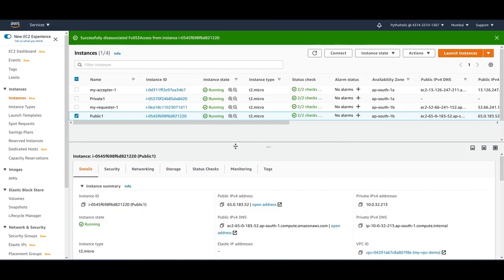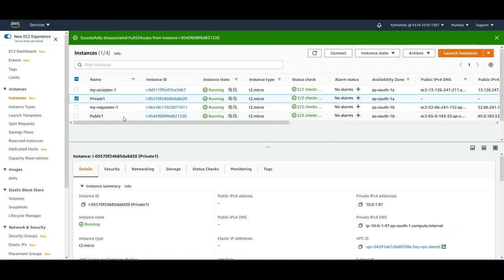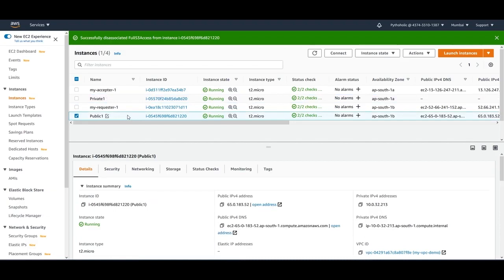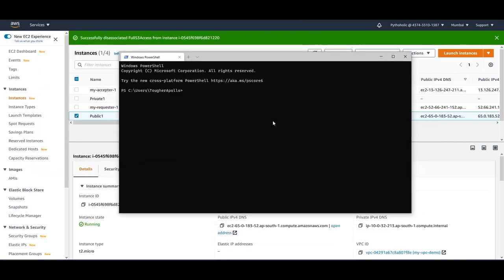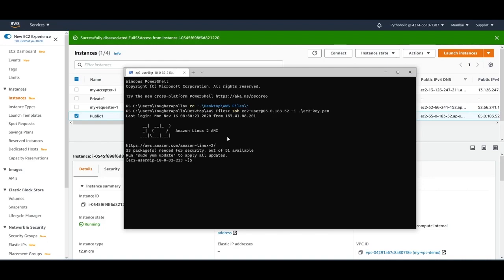In the EC2 console, I have a public instance and a private instance already created. I'll connect to the public instance and show how to connect to AWS S3. In the terminal, I'll type `aws s3 ls`, which lists all the S3 buckets you have.